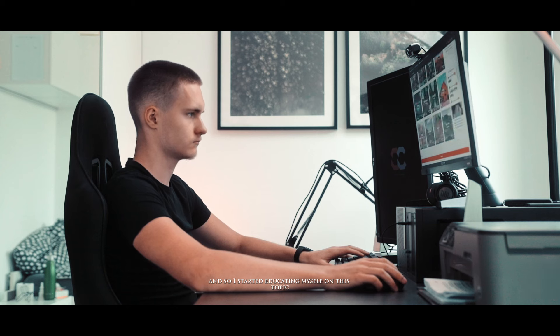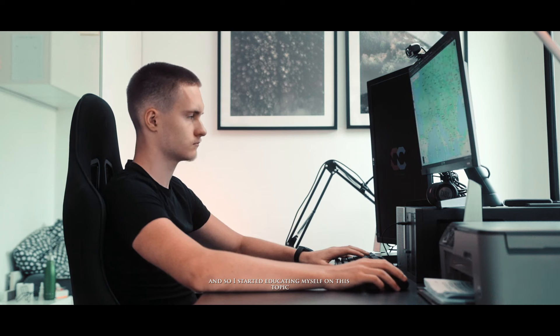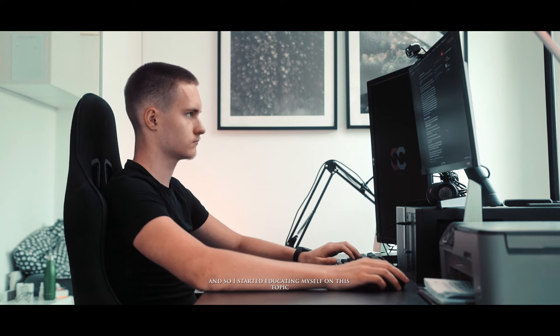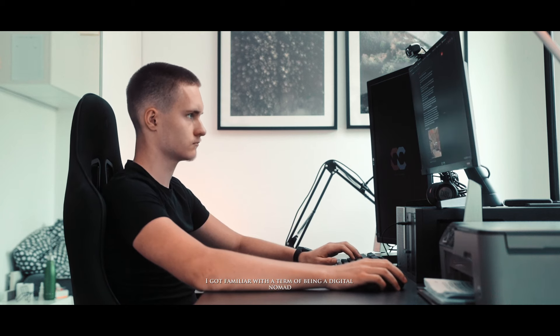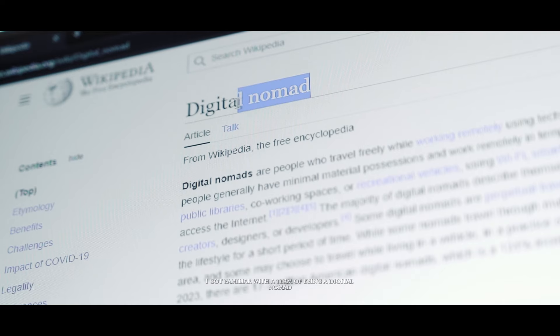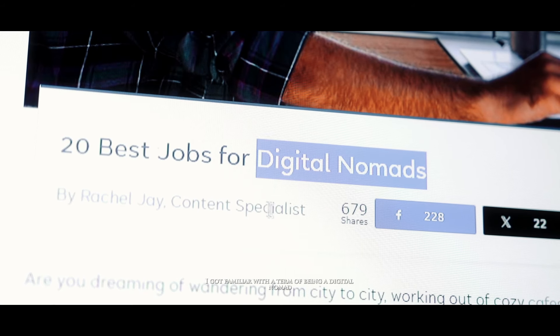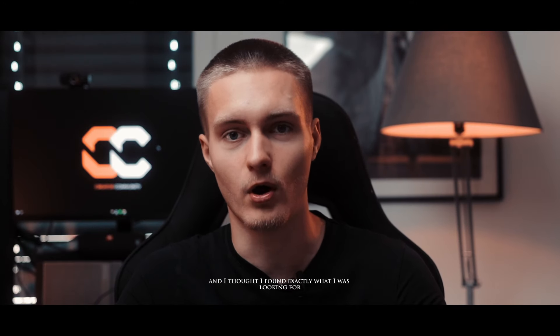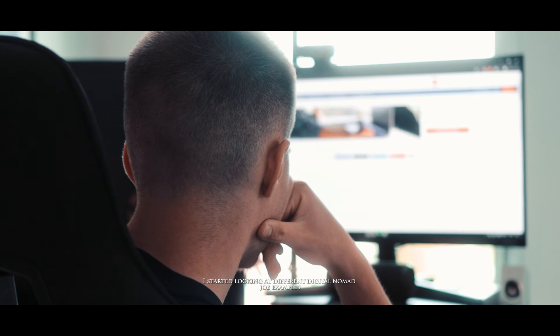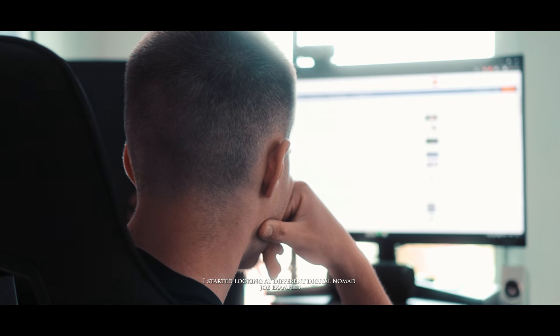And so I started educating myself on this topic. I got familiar with the term of being a digital nomad and I thought I found exactly what I was looking for. I started looking at different digital nomad job examples and that was when all the hype dropped.